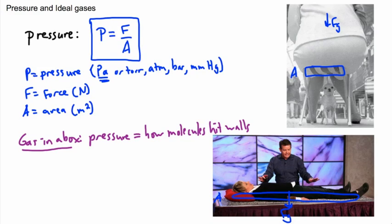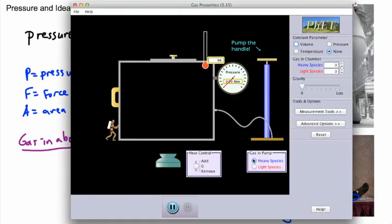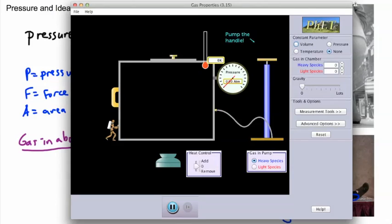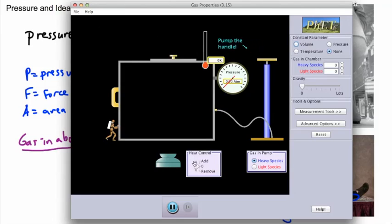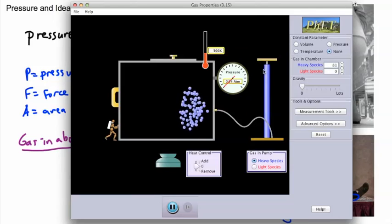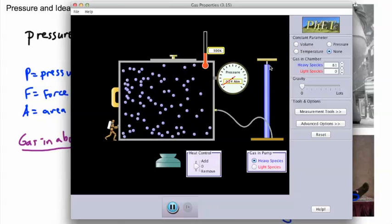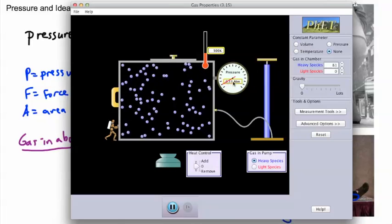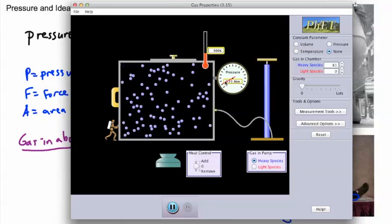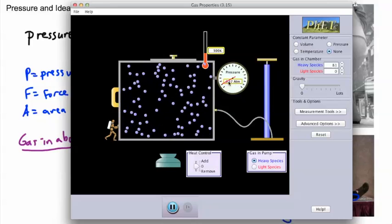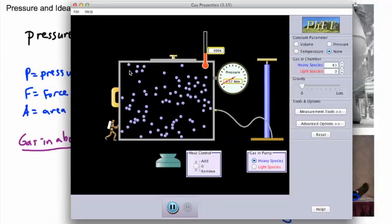I'm going to use a PhET animation on gas properties. There's a little guy in a space suit because outside is a vacuum, a thermometer, and controls to add or remove heat. The pressure is all about how these molecules are hitting the walls — you can see it's at about 0.3 atmospheres, and it's all about how they're hitting the walls.